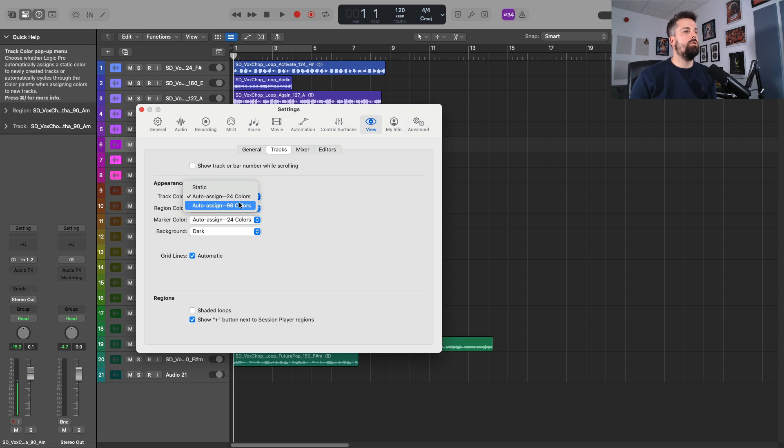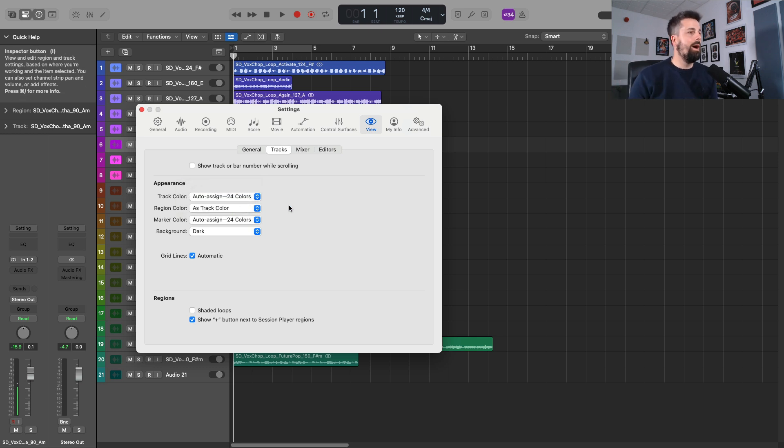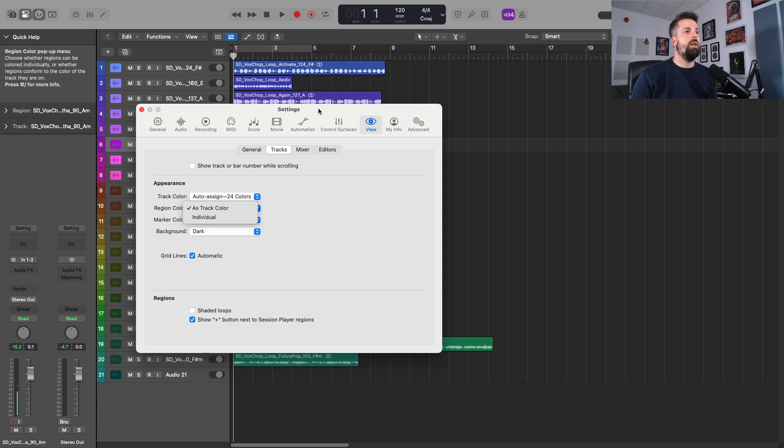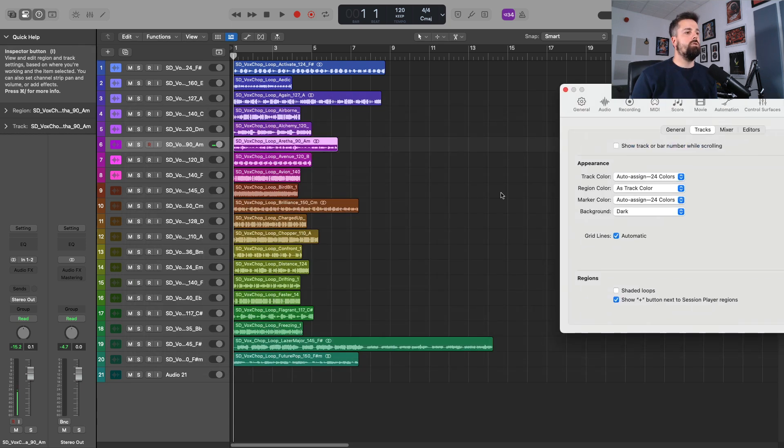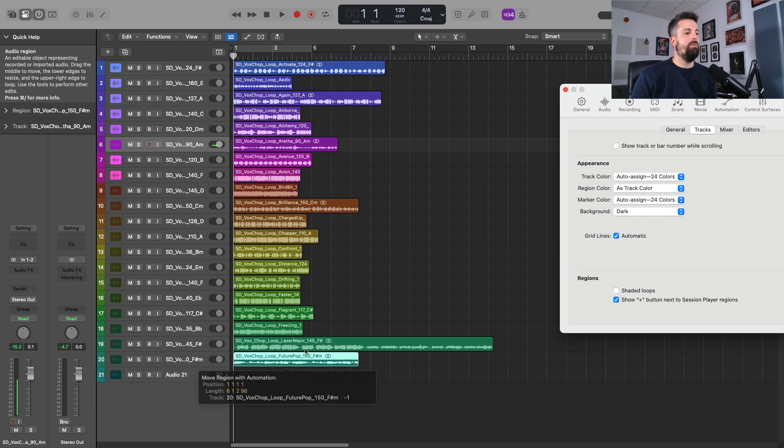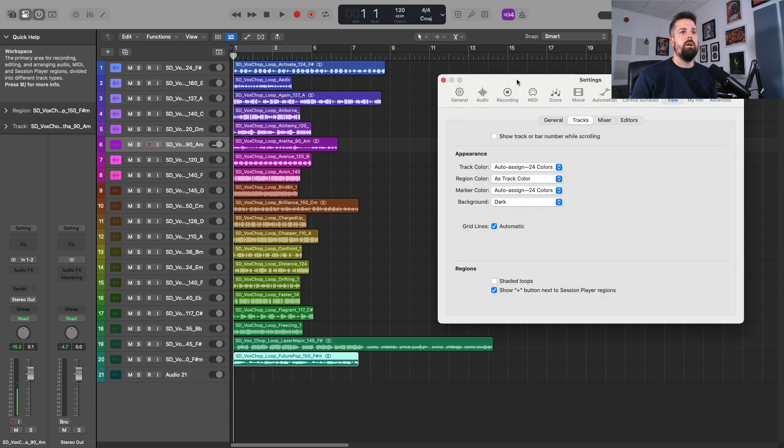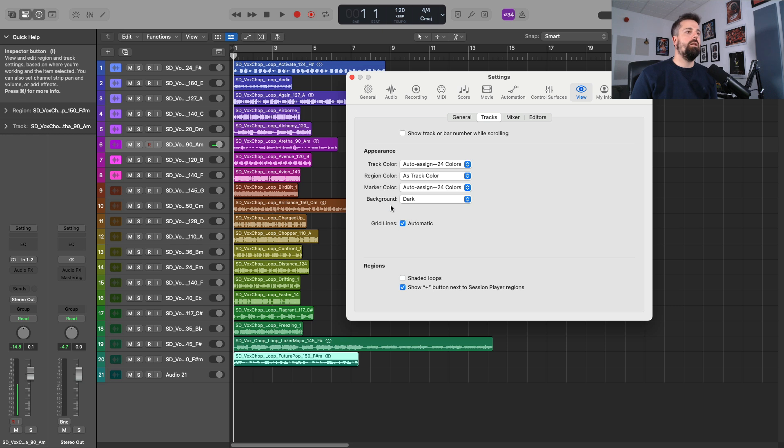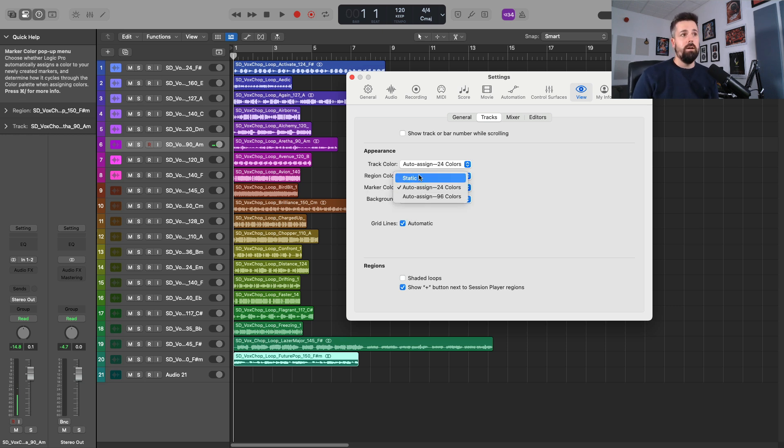You need to change that to Auto Assign 24 or Auto Assign 96. With 96, the colors are quite close, so I like to use 24, but it's personal preference. Try to see what happens. Region color as track color, so it automatically changes the region color like I did when I dragged one down just now. If you turn that off, then it will retain the original track color. You can also do the same with marker color rather than Static, you can assign 24 colors.